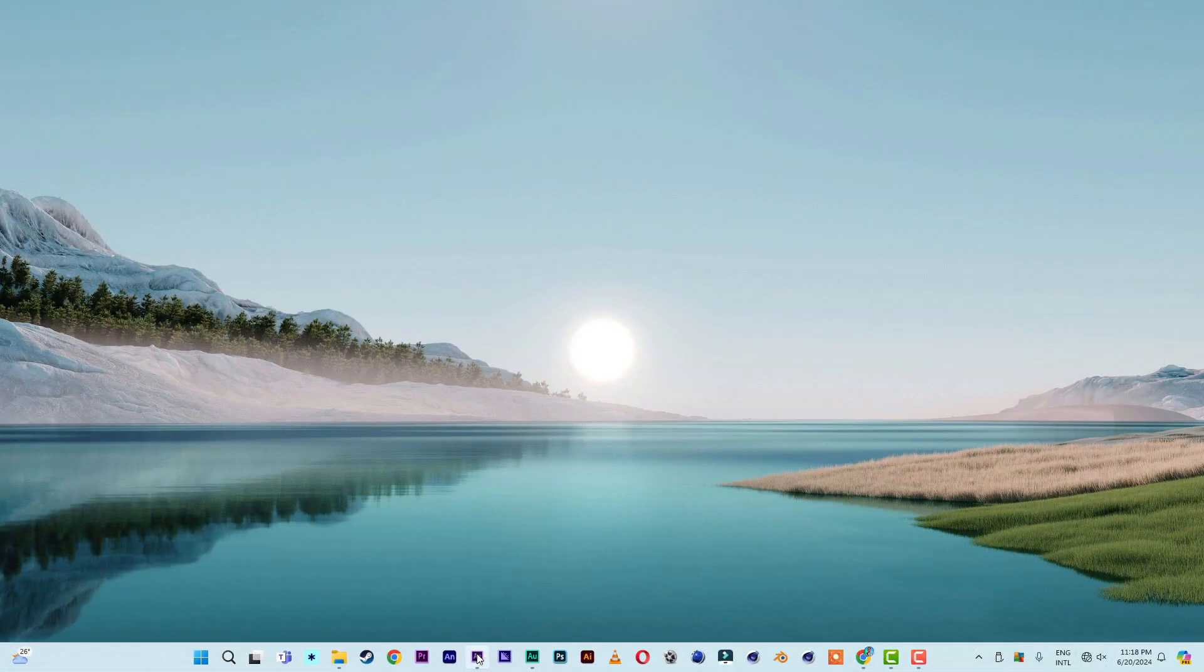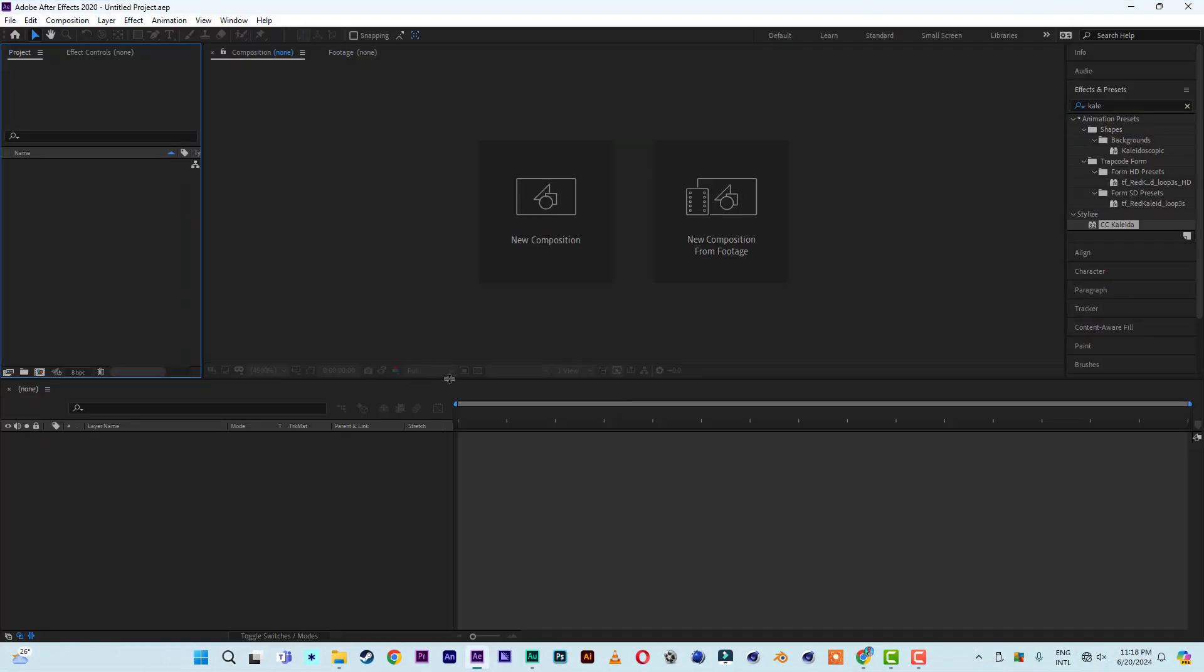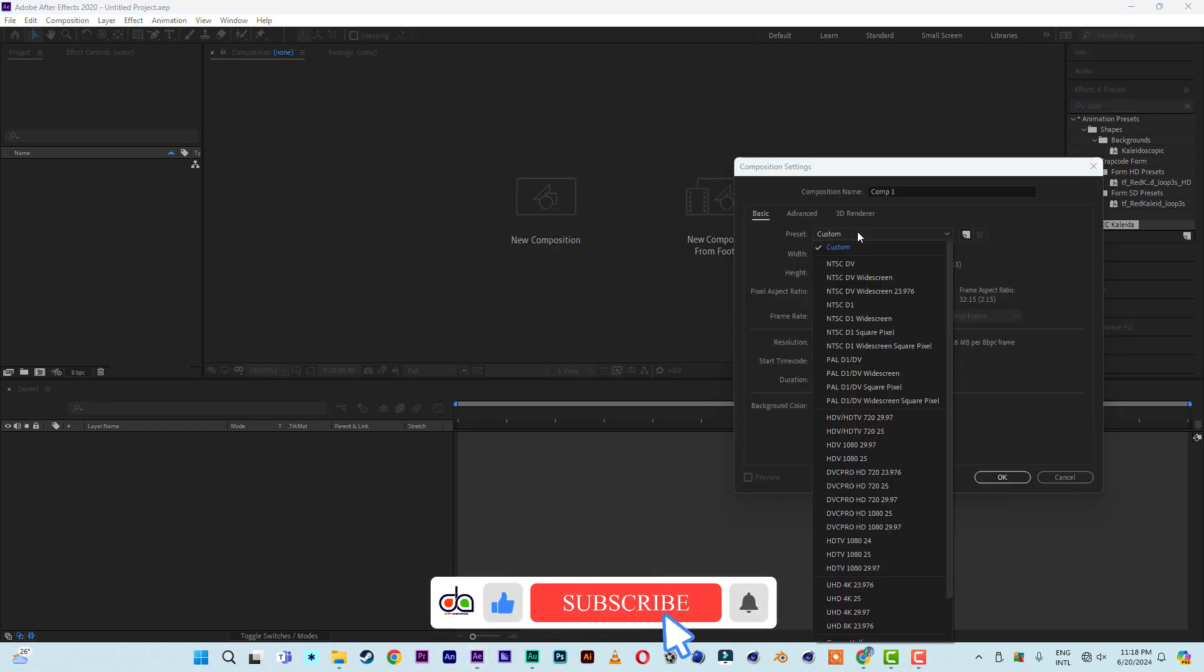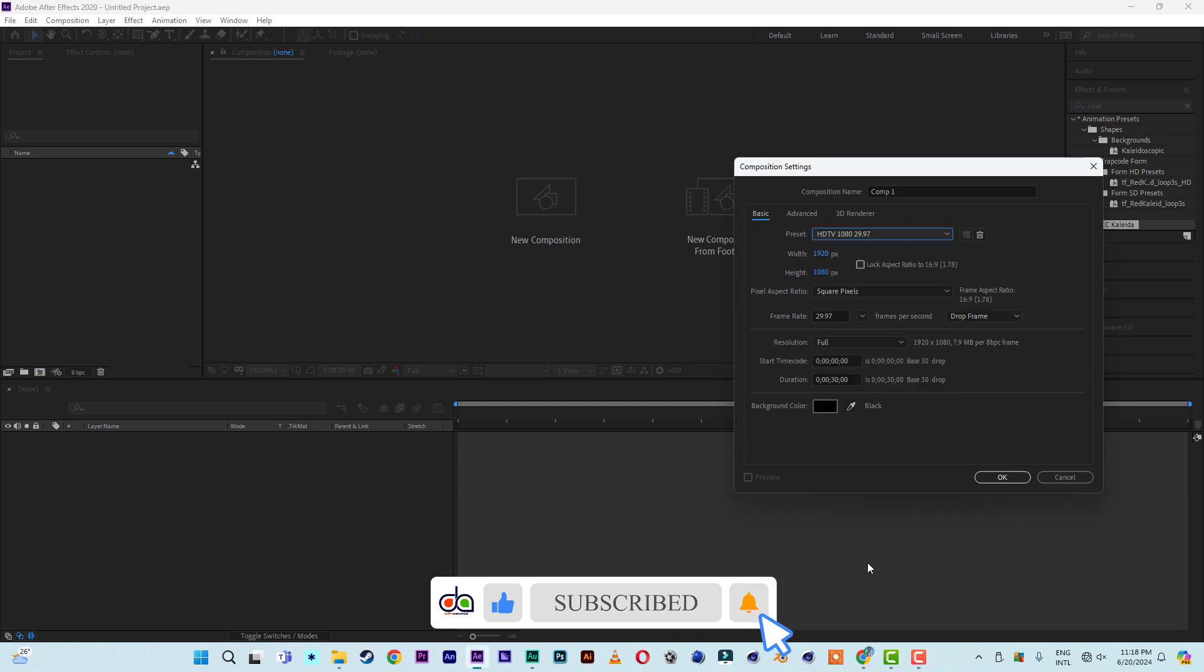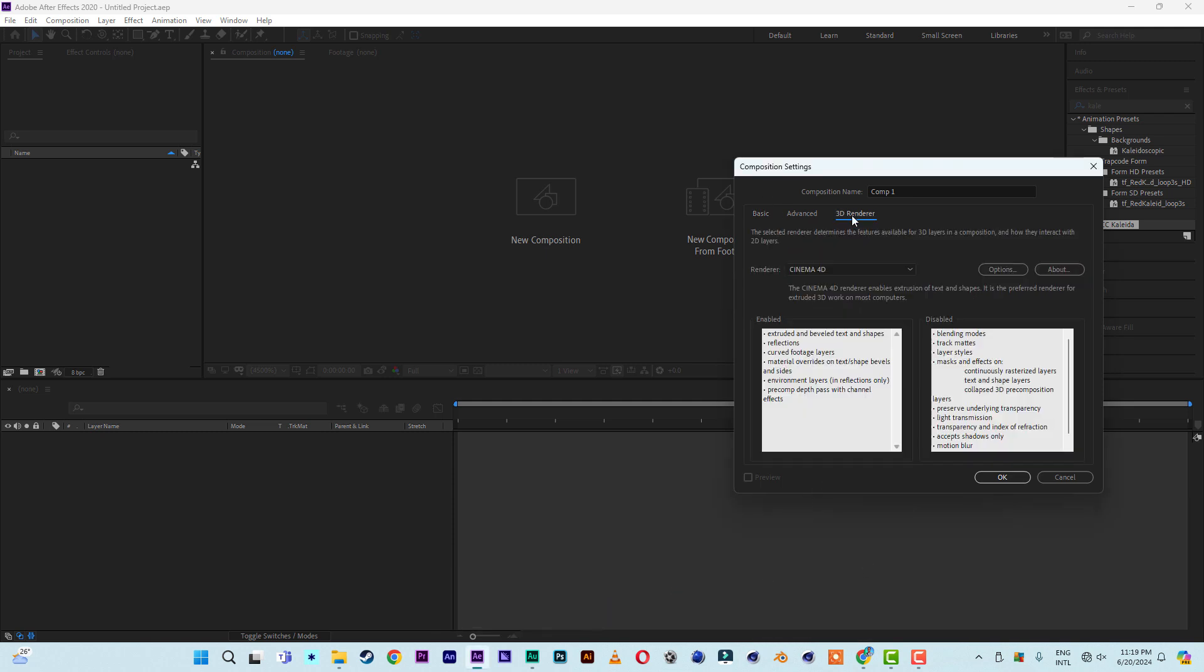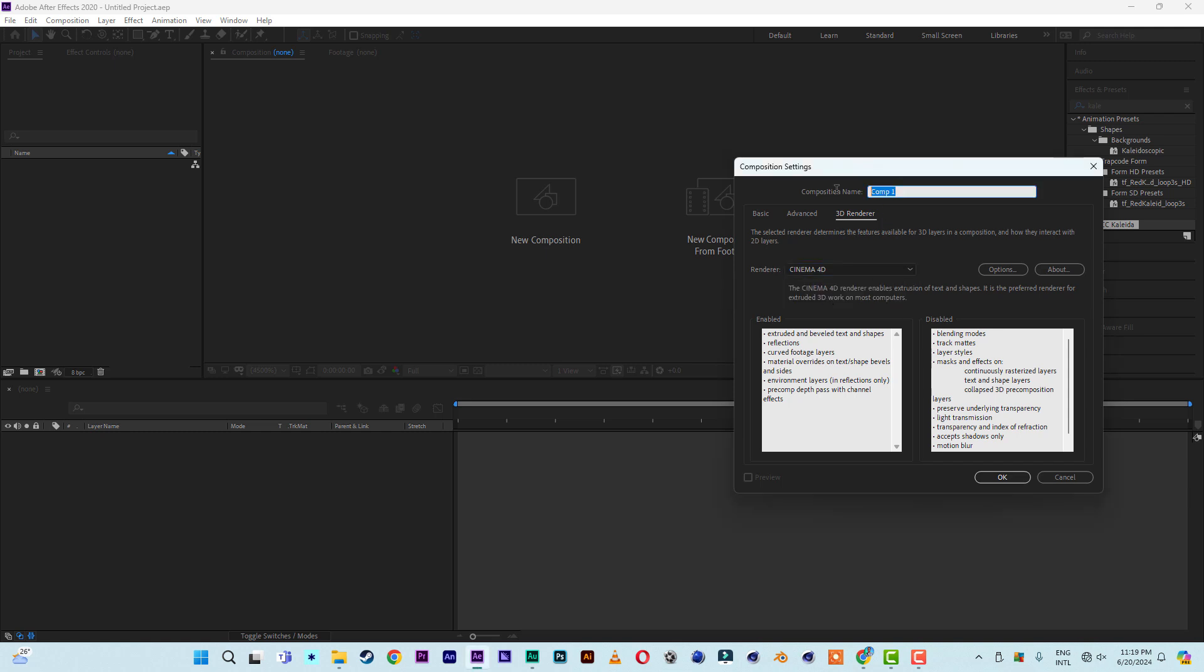Let me open After Effects. Let me create a new composition, custom 1920 by 1080. Then come to 3D renderer, click there, then select Cinema 4D instead of classic 3D. Then name it test.